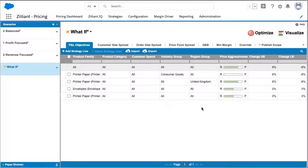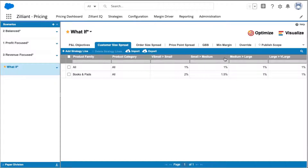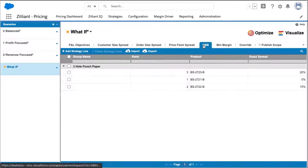I also have the ability to manage different prices for customer spend. For example, maybe I want to set or give my larger customers more favorable pricing than my smaller customers — setting the overall strategy for my paper division and then specifying exceptions. I can also set relationships based on good, better, best.